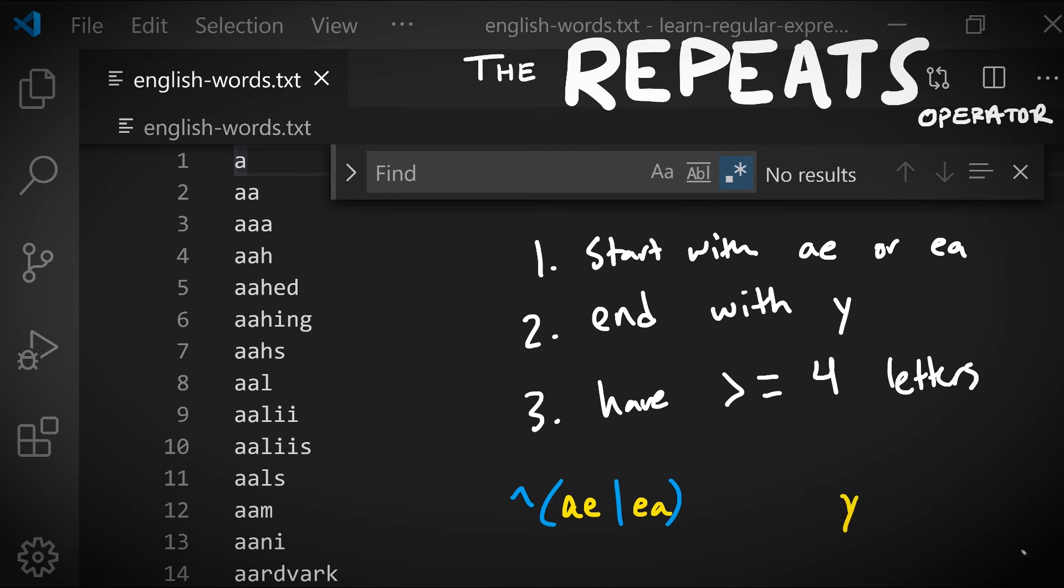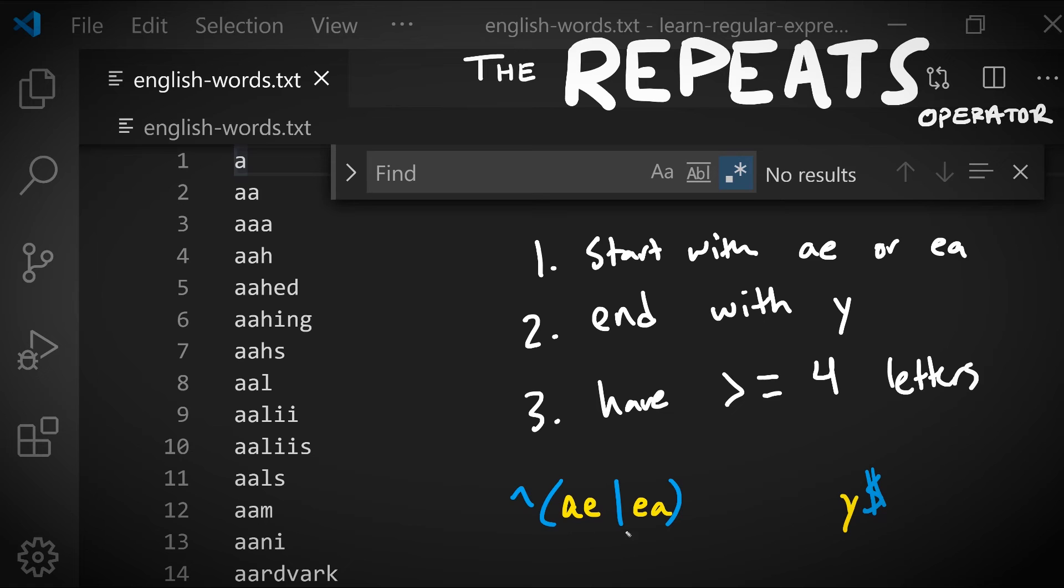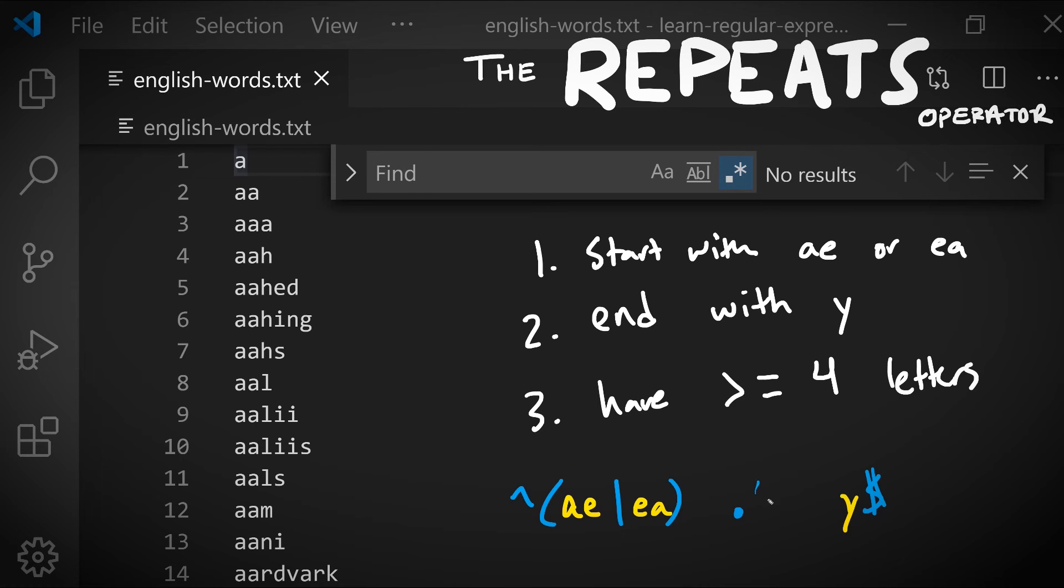The second criteria, end with a y, we can use the character literal y and then the special character end-of-line to match a line that ends in the character y. So how about that last piece of criteria, greater than or equal to four letters? Well, if we're starting out with two letters and we're ending with one letter, that means that we need to match one or more characters in the middle and we don't really care what they are. In the first video we learned about the dot special character which will match any character except for a newline. And in this video we learned about repetitions.